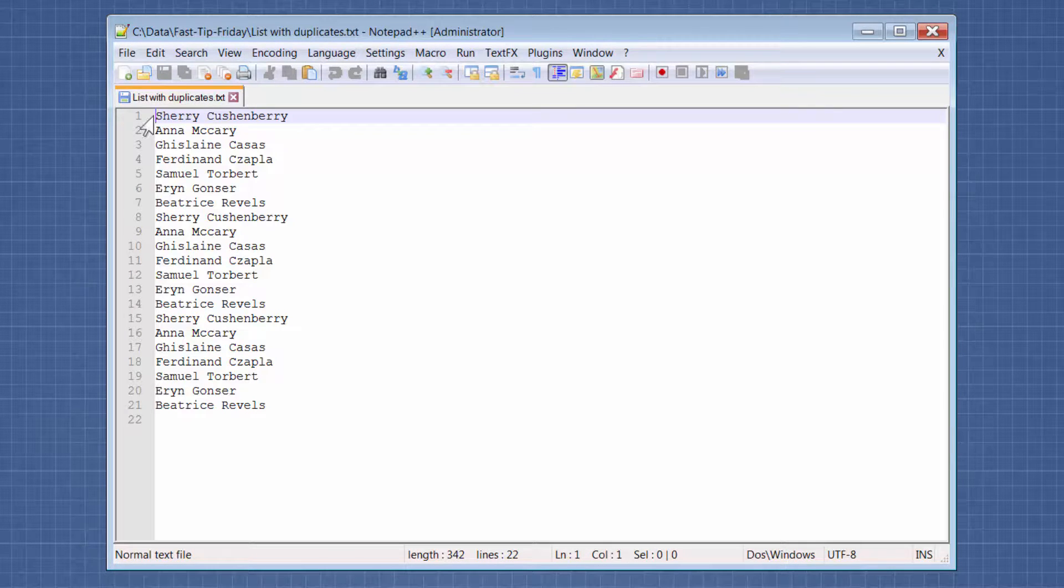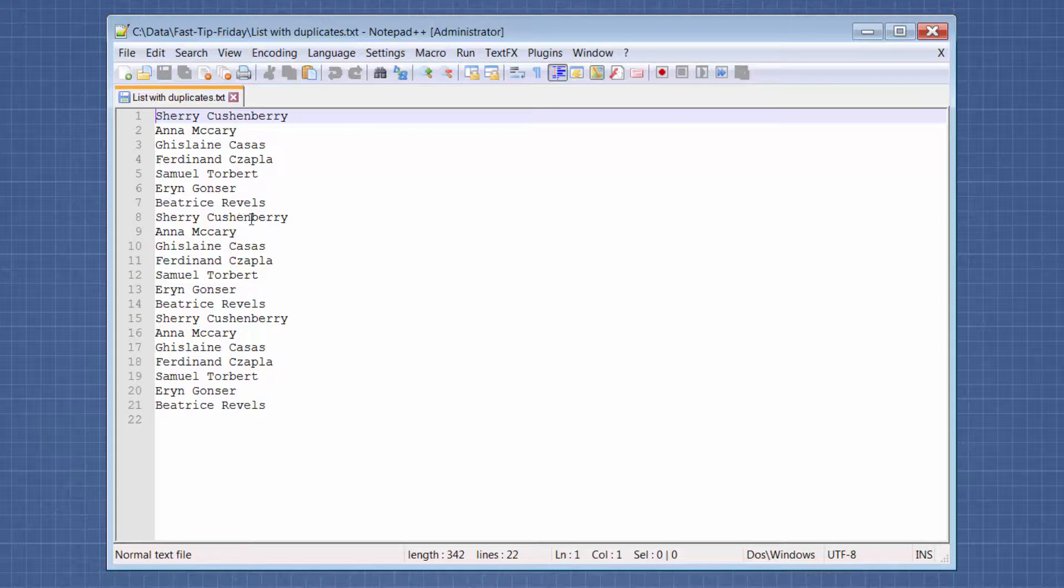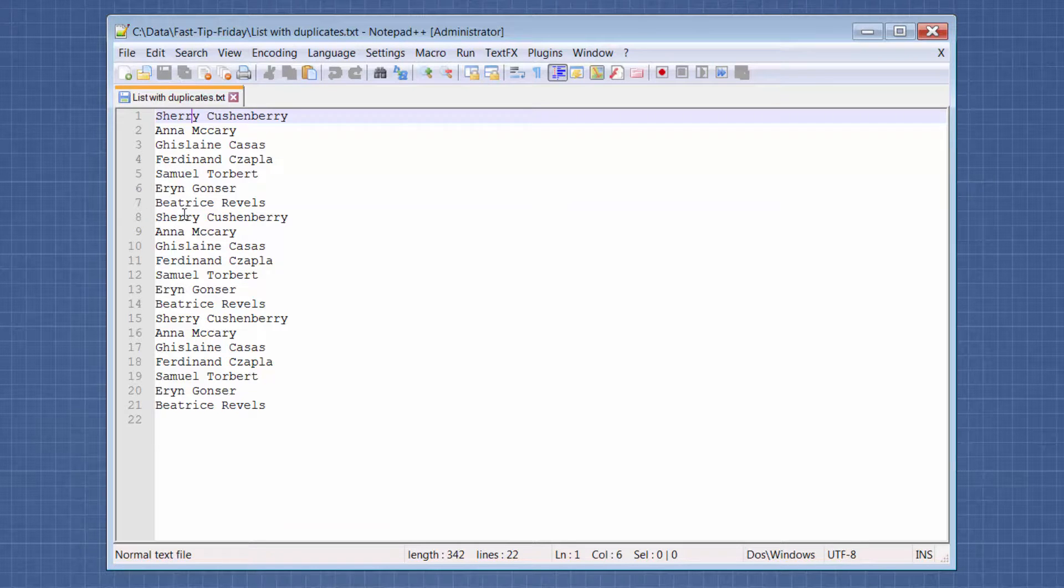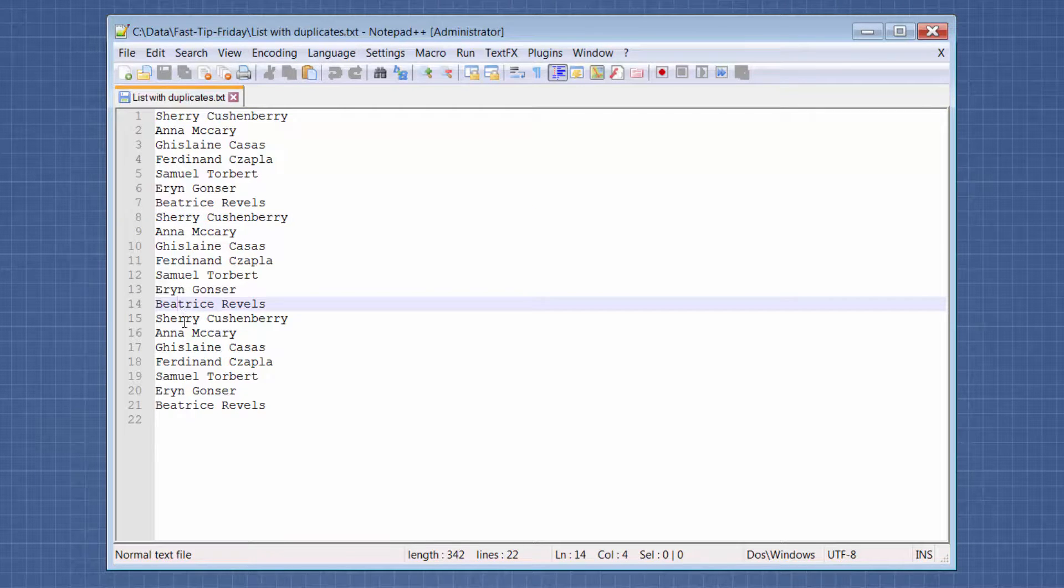I basically just took a short list of names and duplicated it and triplicated it. So you can see that Sherry appears multiple times.